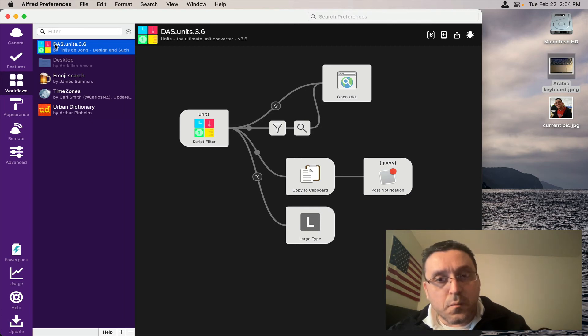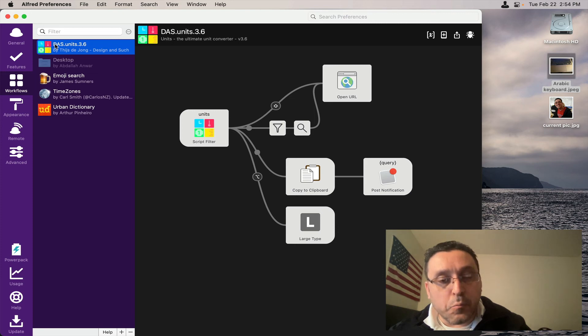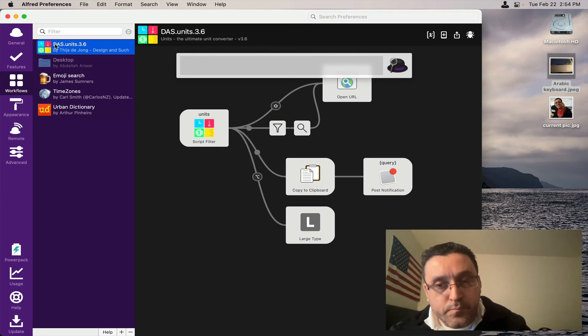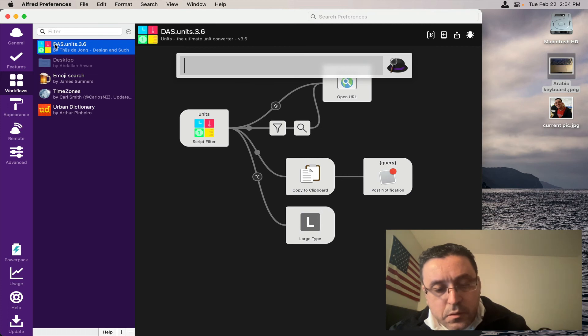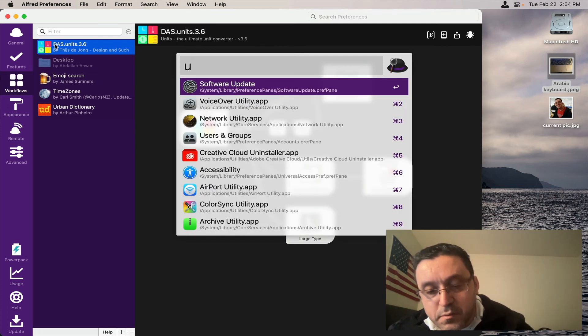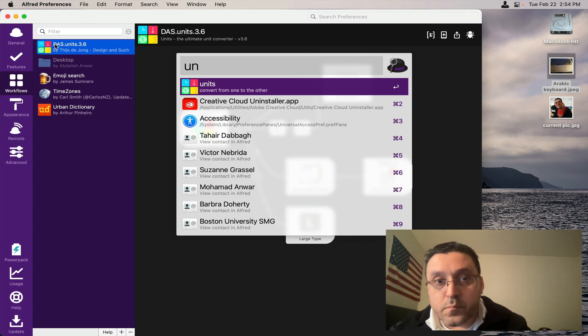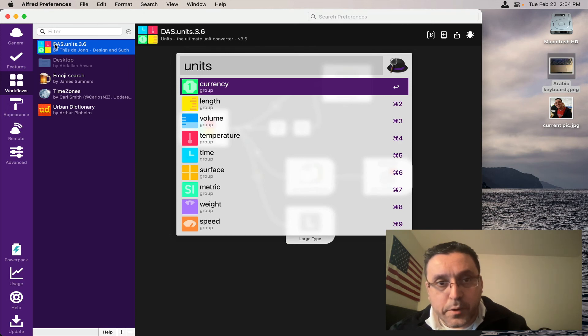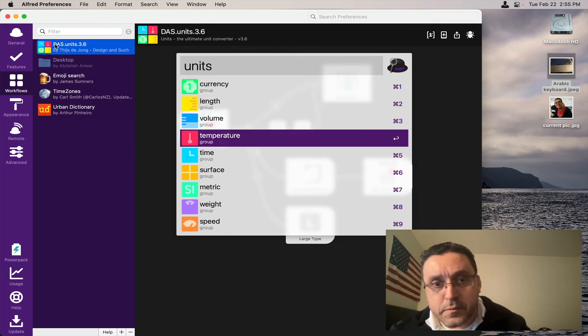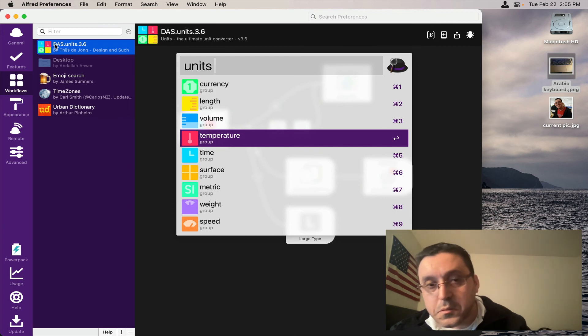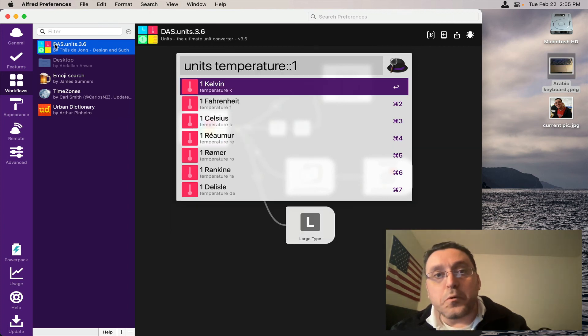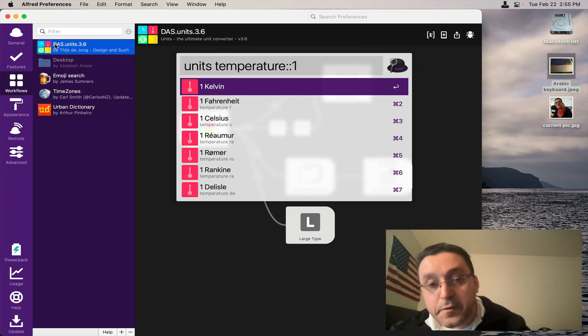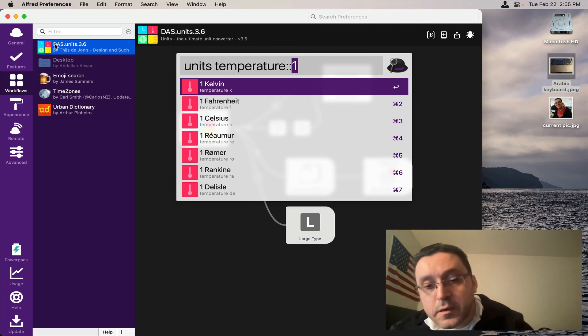So you go to Alfred and then simply type units. You would pick your, let's say temperature, and you wanted to know what 70 degrees is in Celsius. So you type here 70.